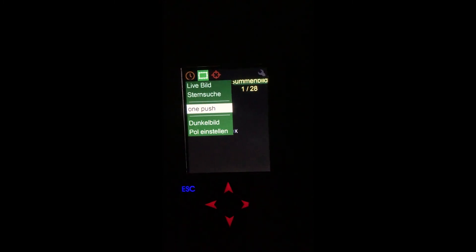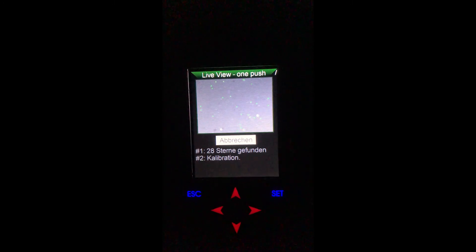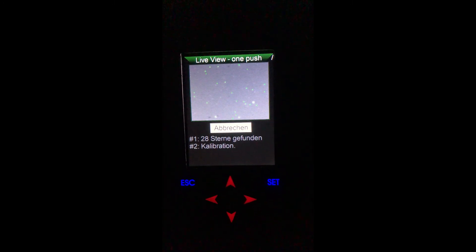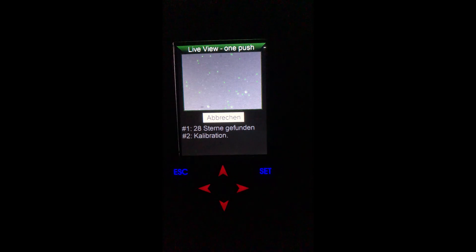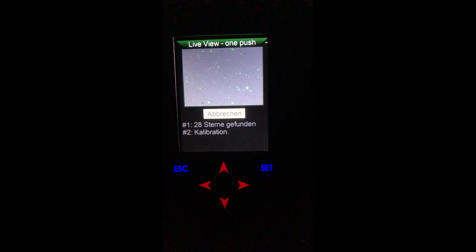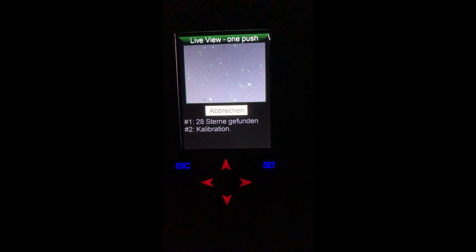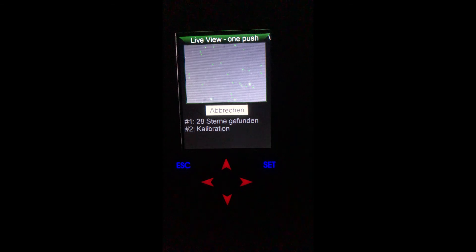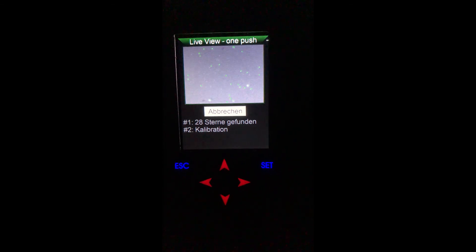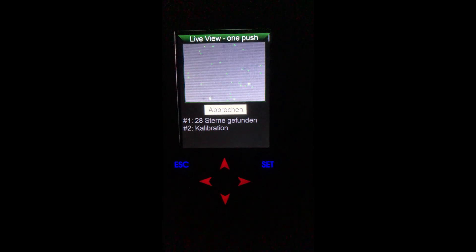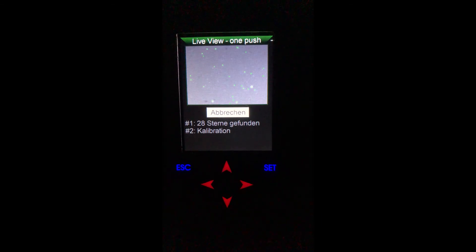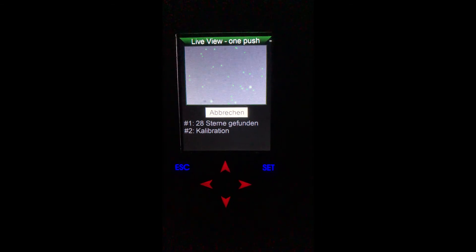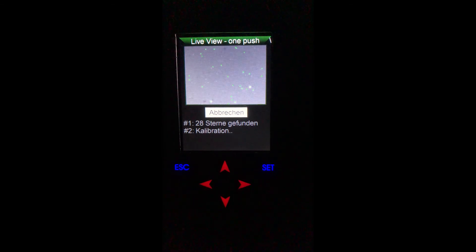Now it's really time to start the autoguider. Navigate back to the One Push tab, select Start Guiding, and wait for the magic to happen. The Engine 3 now starts with its automatic calibration procedure, and after a few seconds it automatically starts guiding. Now you can start your imaging session, lean back, and wait for some beautiful round stars.